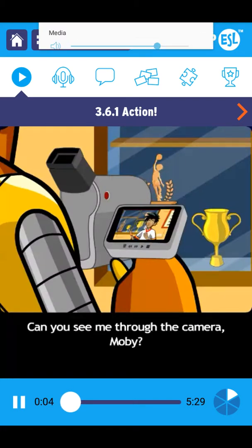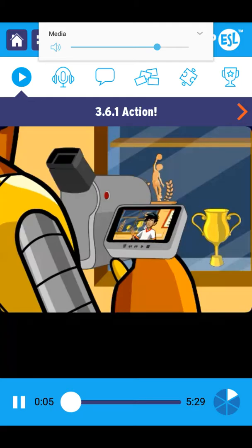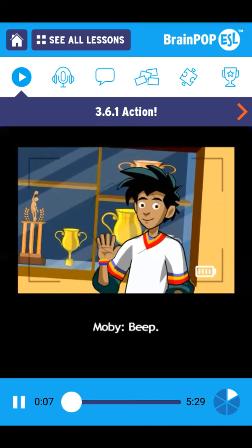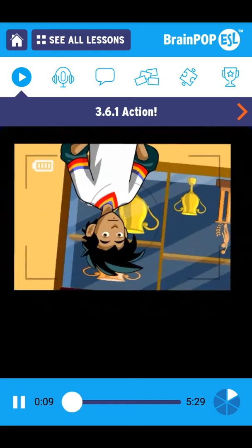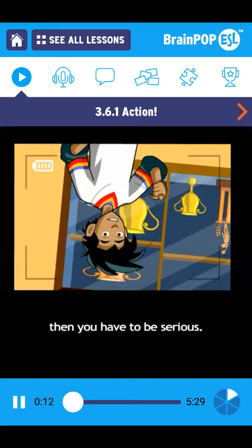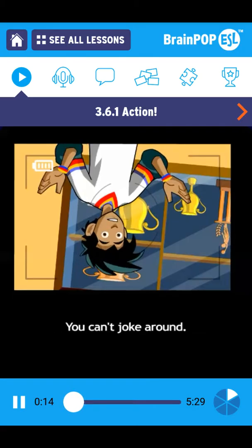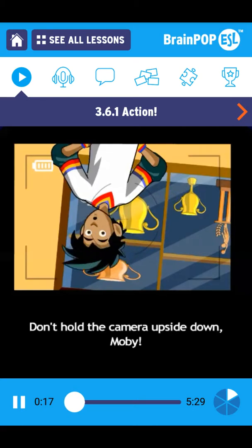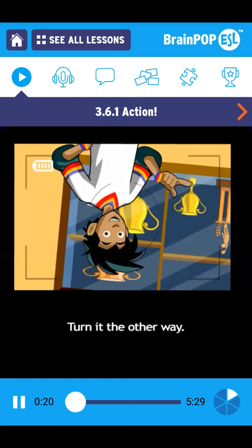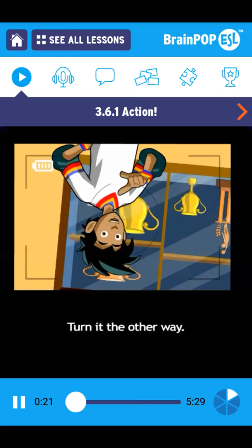Can you see me through the camera, Moby? If you are going to be the one who is filming, then you have to be serious. You can't joke around. Don't hold the camera upside down, Moby. Turn it the other way.